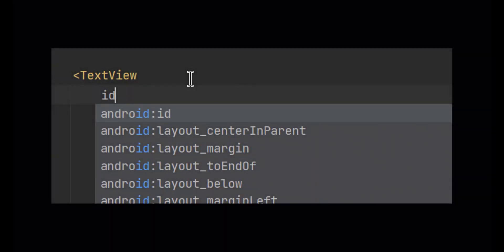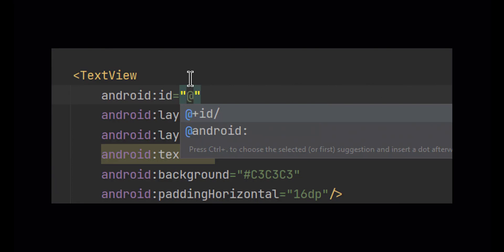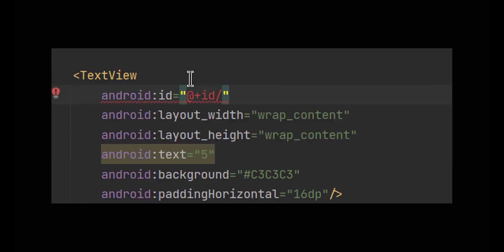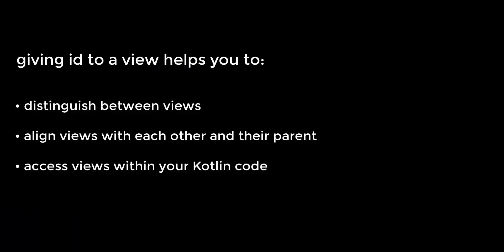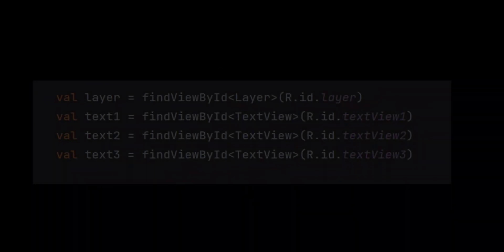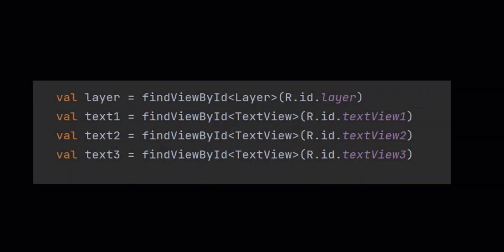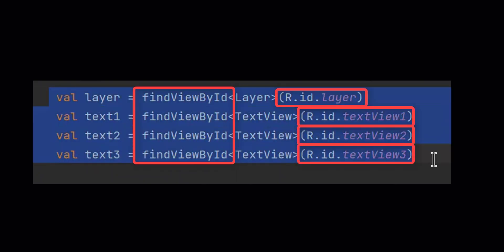Hey guys, welcome back. We have seen before how we can give an ID to a view and why it's important. An ID is the thing that distinguishes between views and is used within the layout to draw the relationship, alignment, and placement of a view with other views and their parent. We also had a peek at how we can access views in our main activity using their ID and the `findViewById` function.